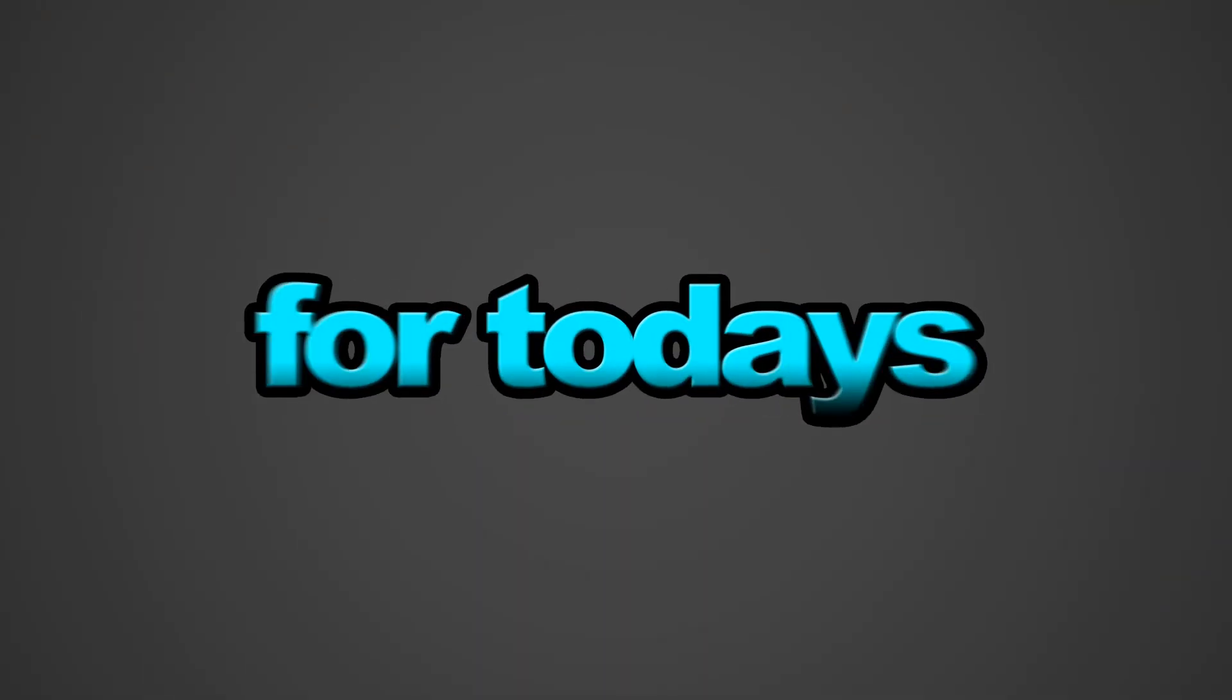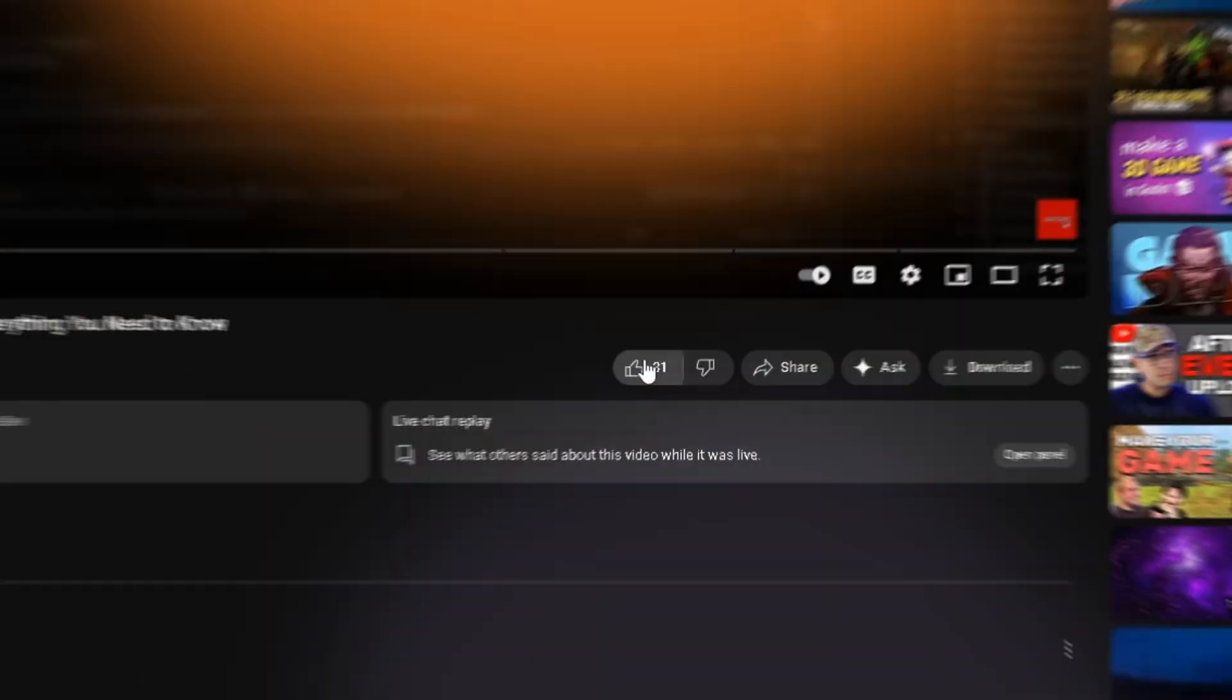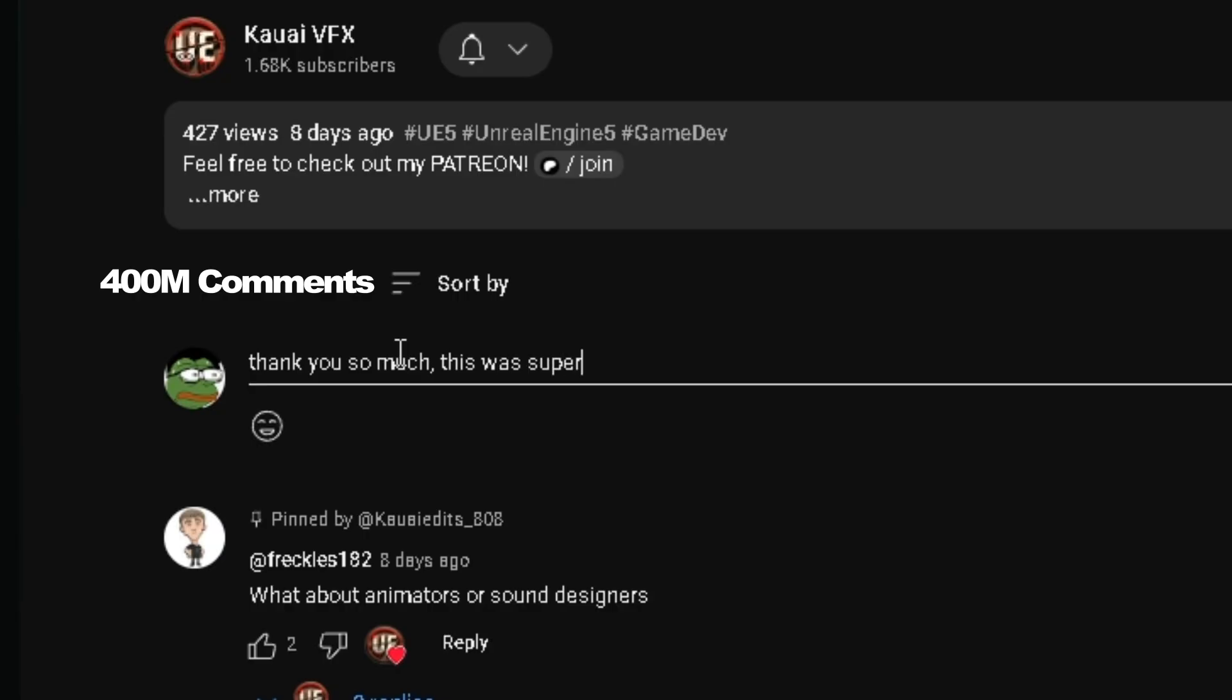That's gonna be it for today's video. I hope you learned something new. And if you did, don't forget to like, subscribe, and drop a comment with your thoughts or questions. I'll catch you in the next one.